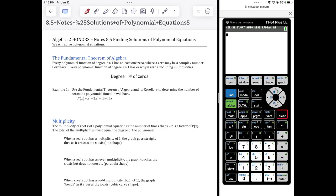I'm going to try and teach this to you as concisely as I possibly can. A lot of the skills we're going to be talking about in this section you already know. The only difference is we're going to be using synthetic division to help us get to a point where we can then use the quadratic formula again. Remember the quadratic formula? You thought it was gone, but it's not.